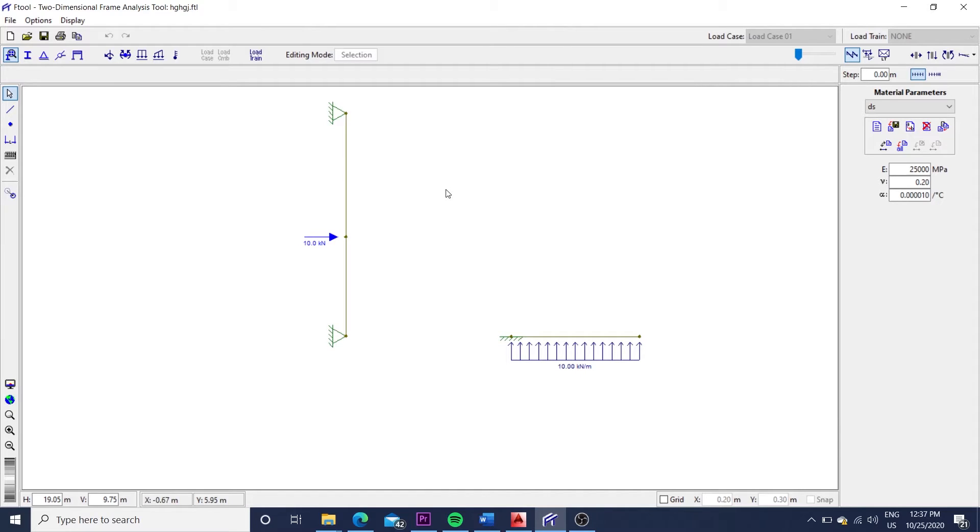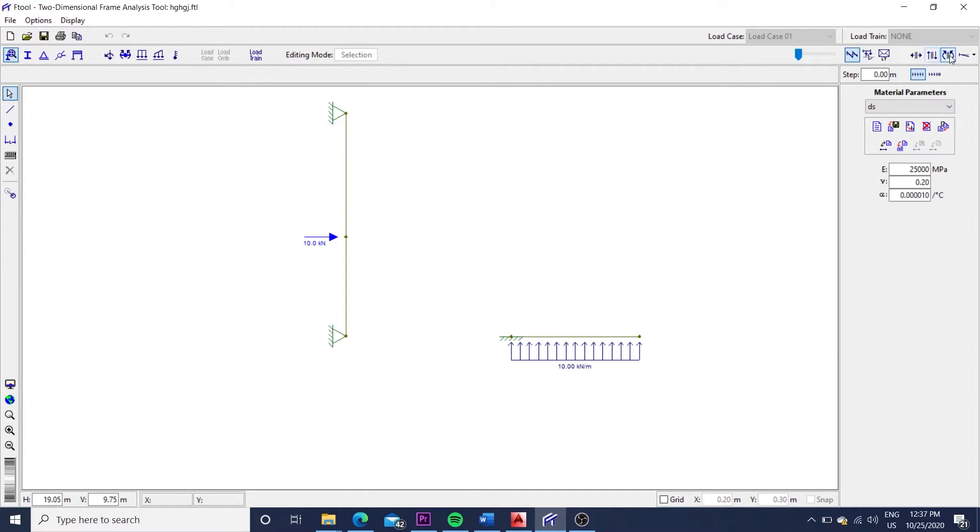And this happens because now we do not have a cantilever retaining wall, as the top of the wall is pinned. As we can see, there will be a positive bending moment, therefore positive reinforcement will be used for the stem.